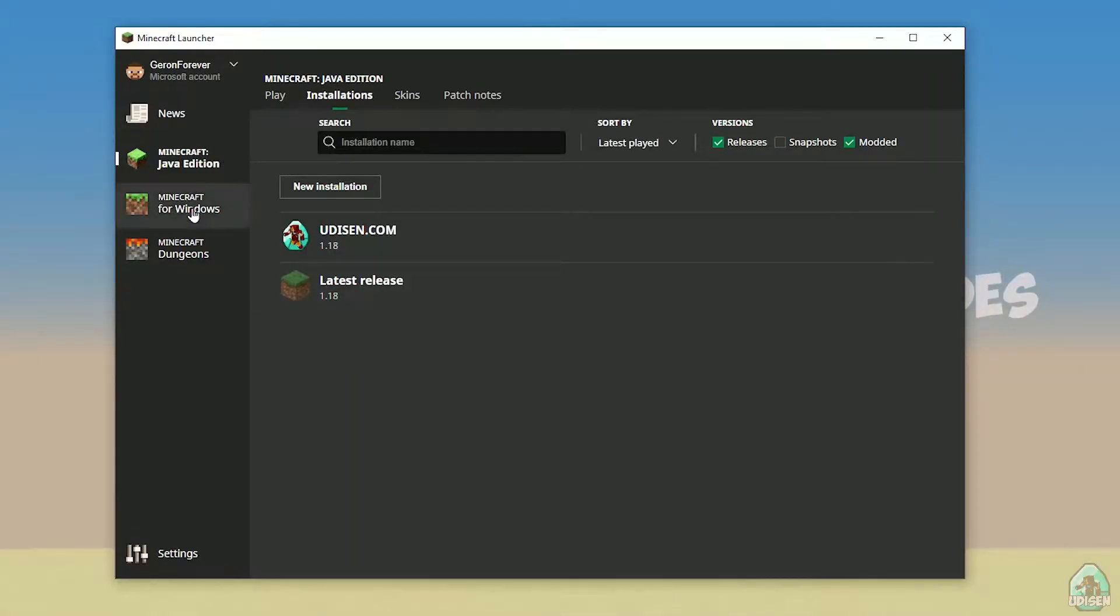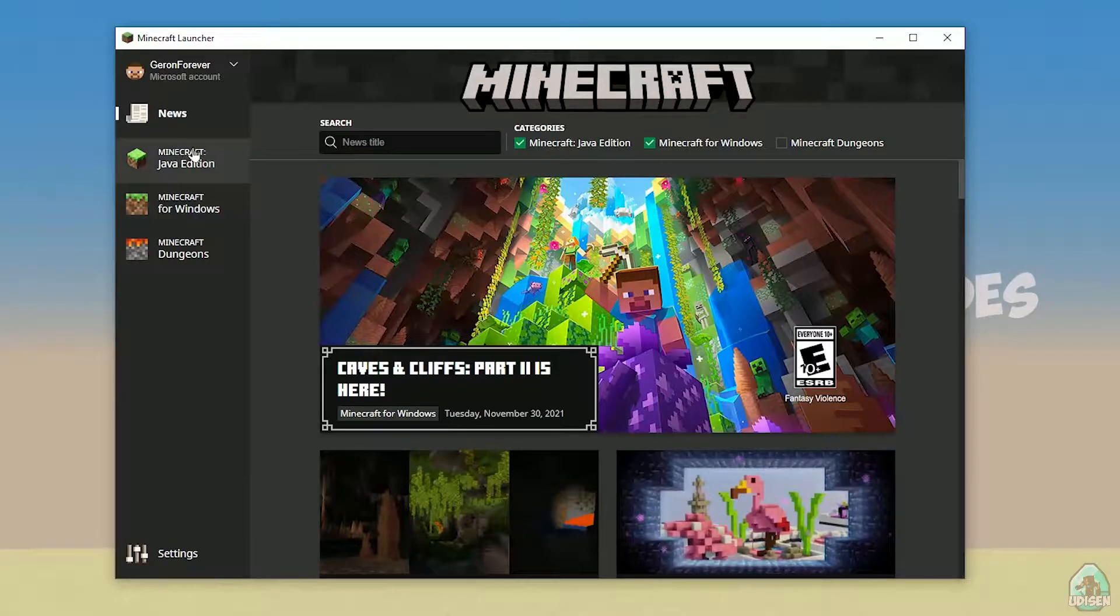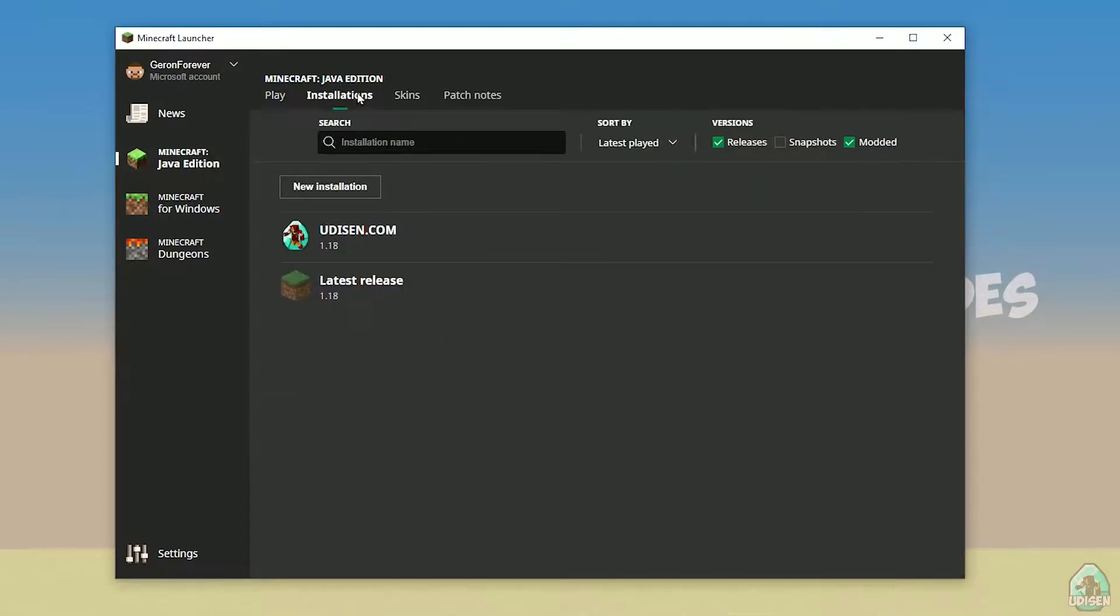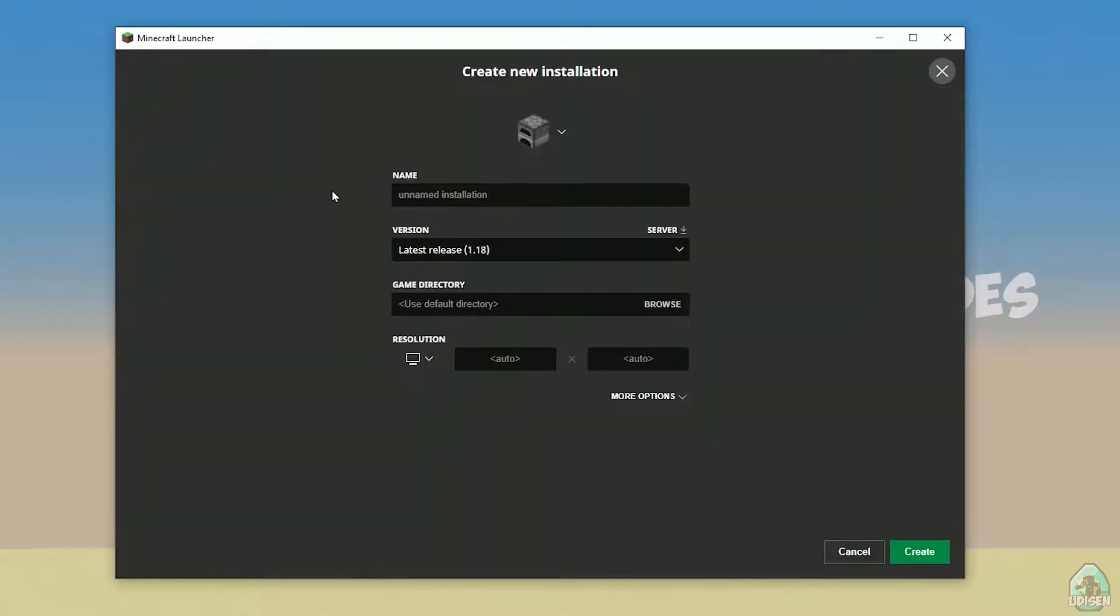Open your Minecraft launcher as usual, go in Minecraft Java Edition section, installation, find udison, not udison, tap new installation, udison, youtube, subscribe, create.